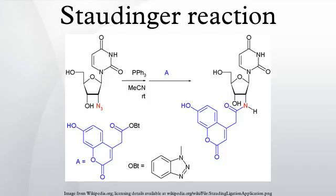An example of a Staudinger reduction is the organic synthesis of a pinacol-type compound. The reaction mechanism centers around the formation of an aminophosphorane through nucleophilic addition of the phosphine at the terminal nitrogen atom of the azide and expulsion of nitrogen. This intermediate is then hydrolyzed in the second step to the amine and triphenylphosphine oxide.